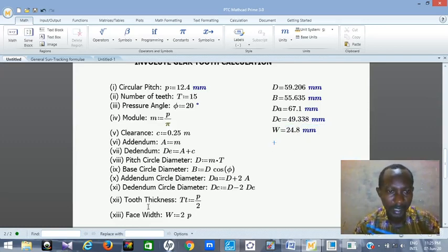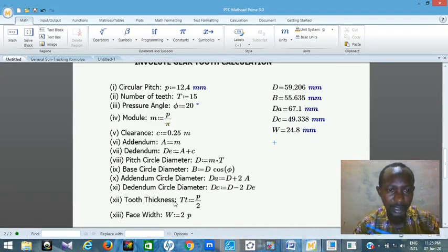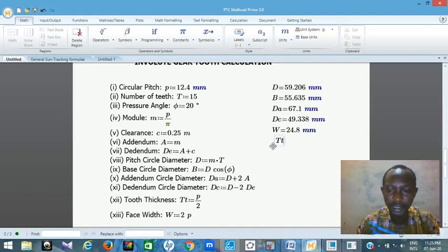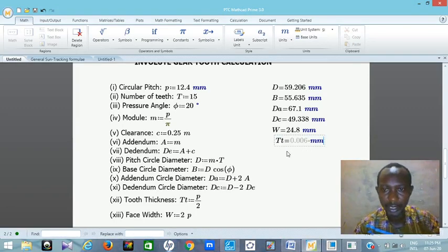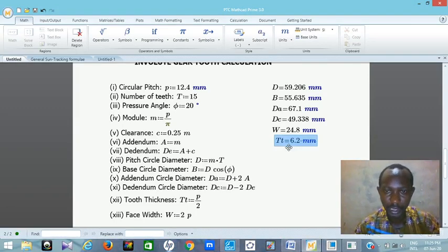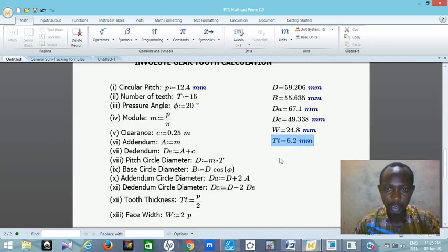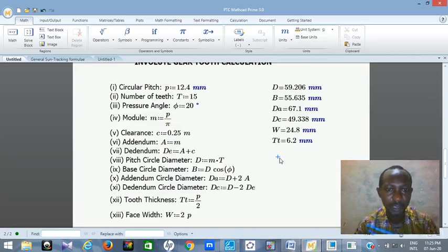Then the last one I need is my tooth thickness — capital Tt (small t). Just press Tt equals — tooth thickness, I need it in millimeter, press M. So this is my tooth thickness: 6.2 millimeters. This is how you do your calculations. All my calculations are now complete.